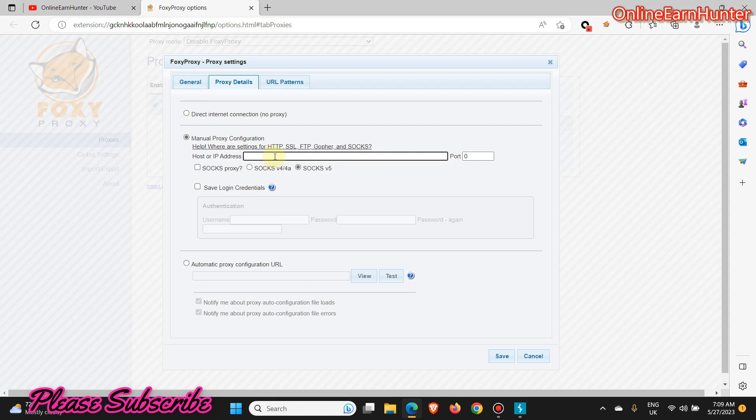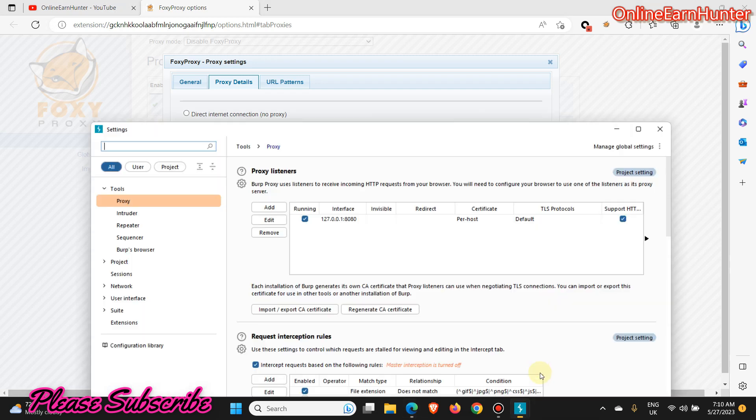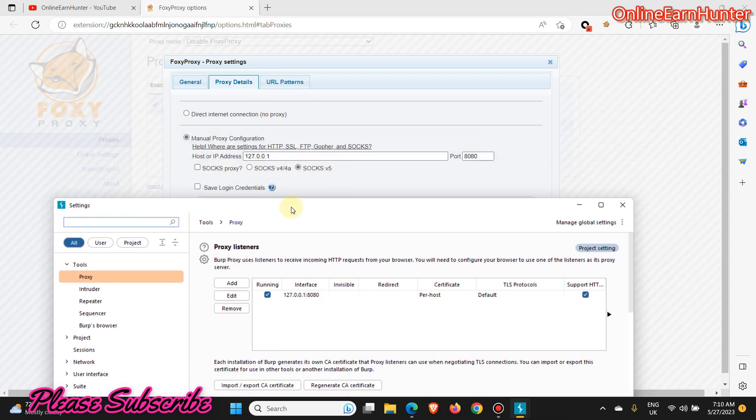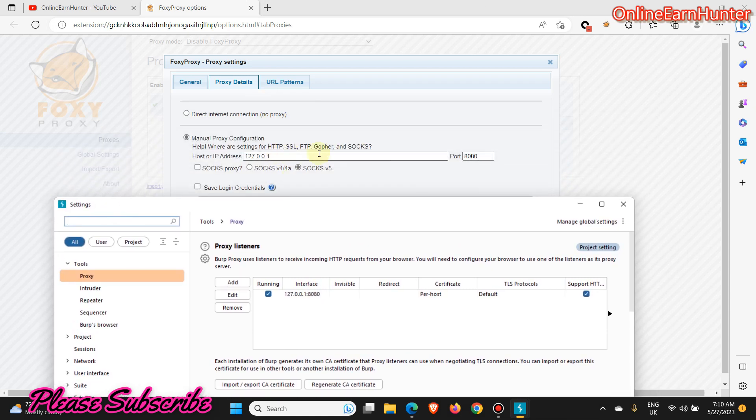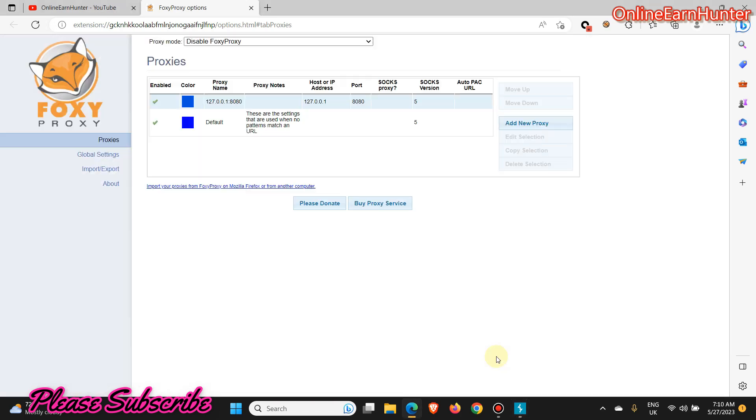So let's now input this on our FoxyProxy. It's 127.0.0.1, and the port is 8080.